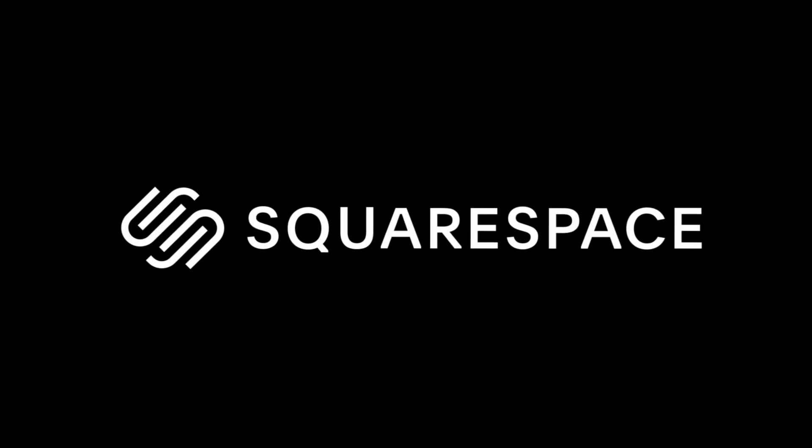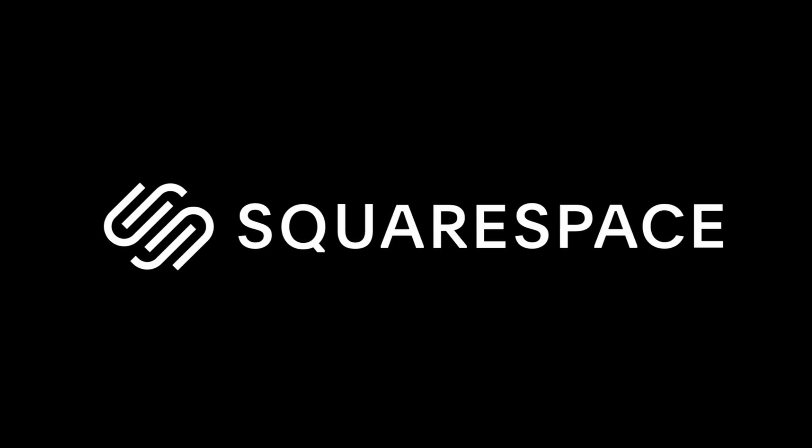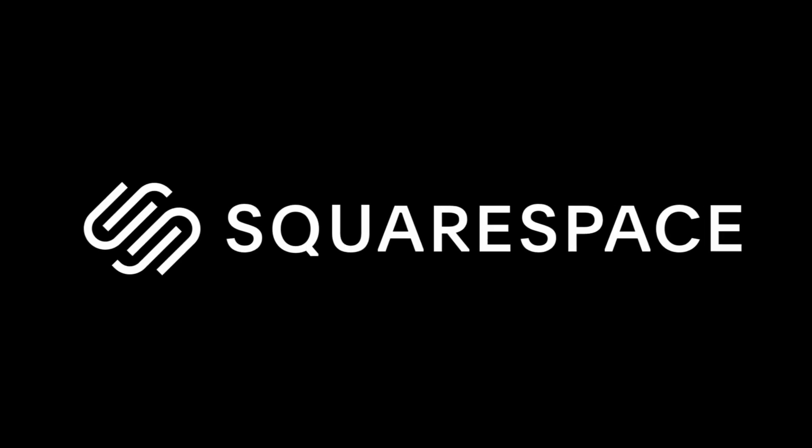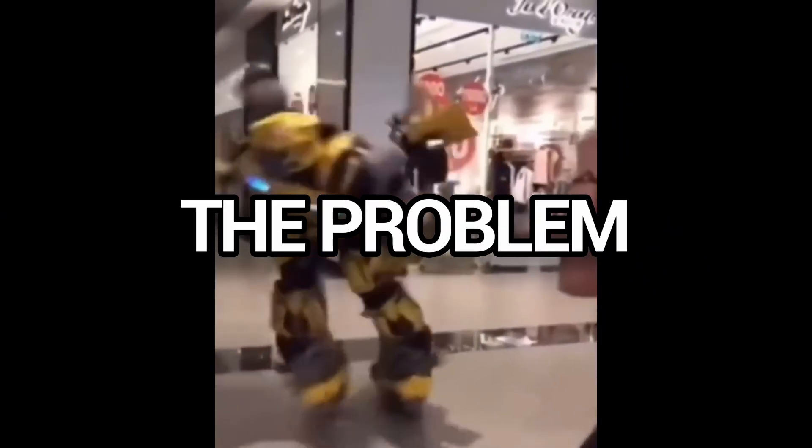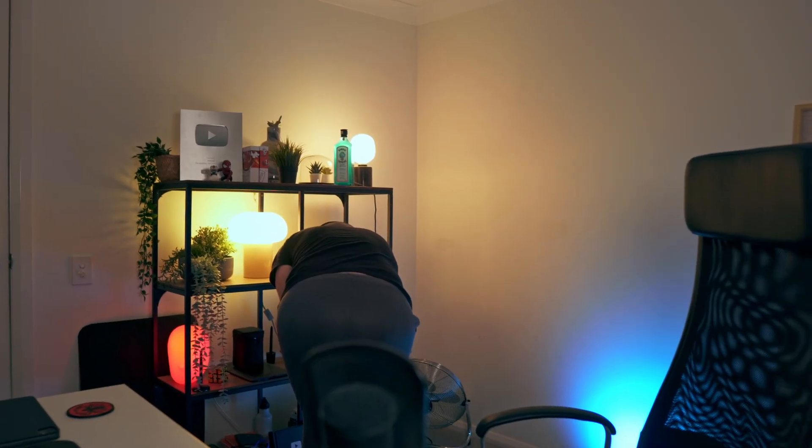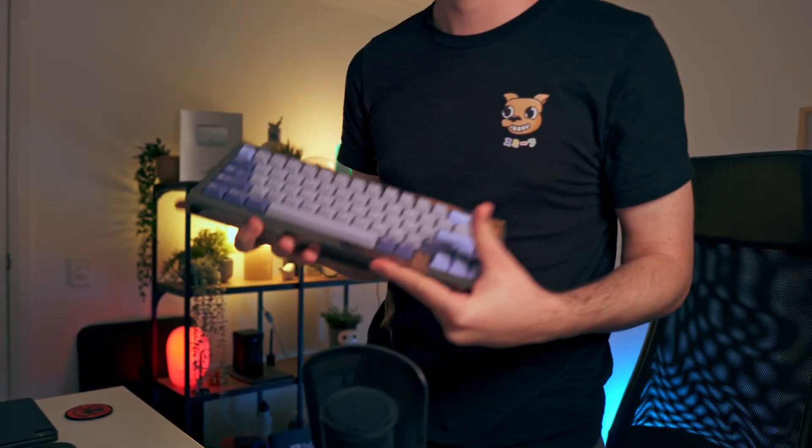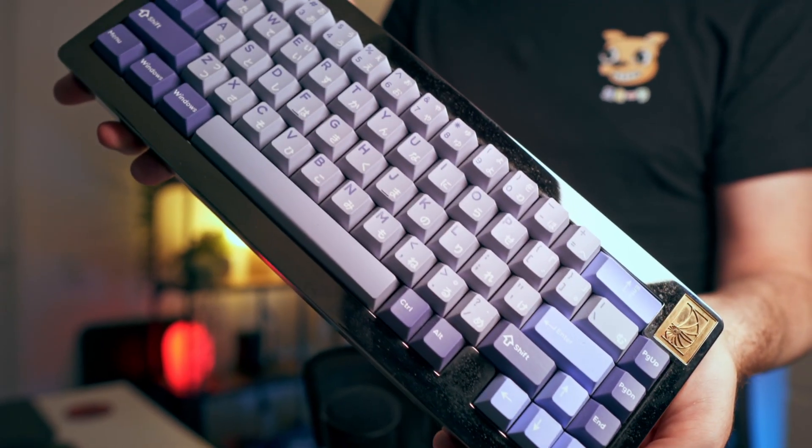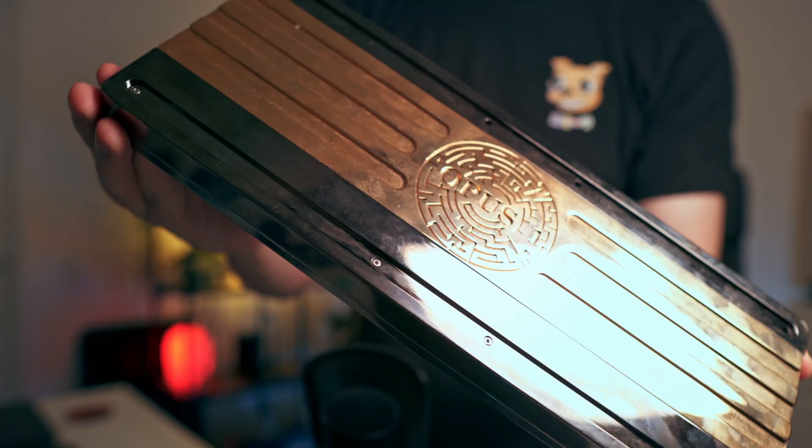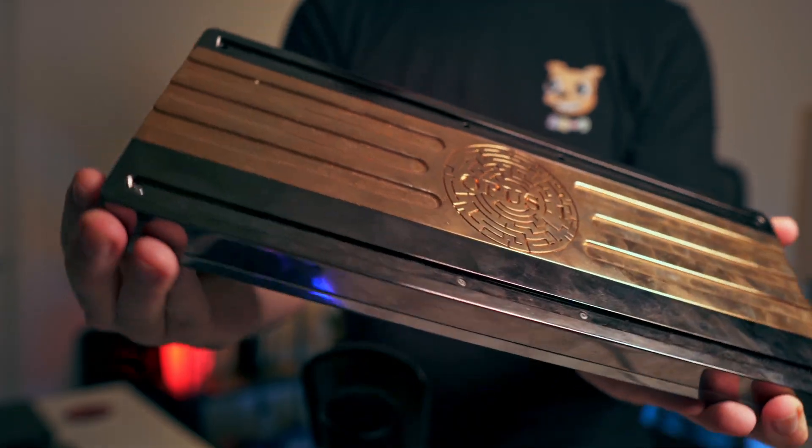This video is sponsored by Squarespace. More on that later. So for context, we're going to recreate three shots for this product. It's a custom-built 65% mechanical keyboard. And since it's a prototype, it doesn't work.